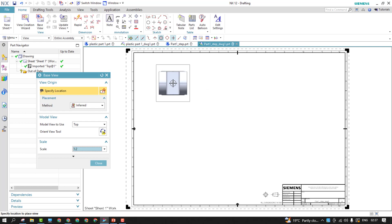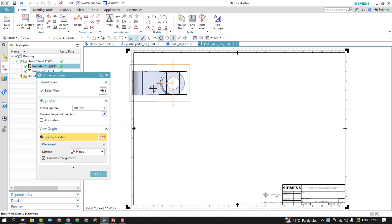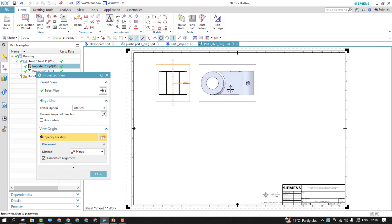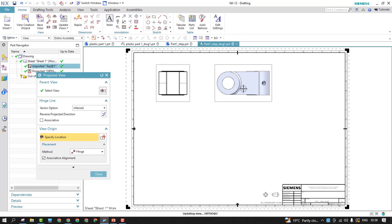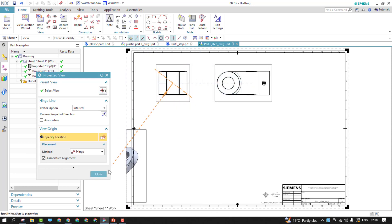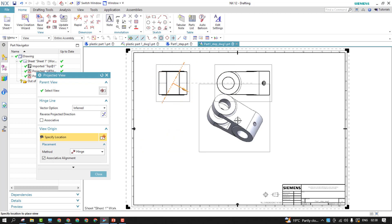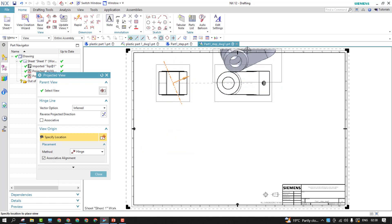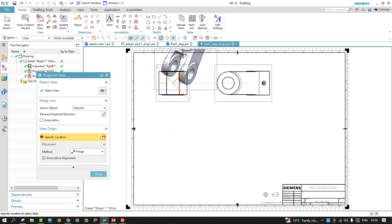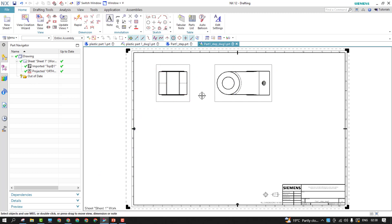I'll take the initial view and then add the side view. I'd like to close the projected view creation now because it is taking this view as a reference and creating all additional views — I don't want that, so you can close this.